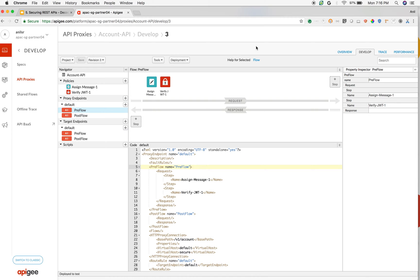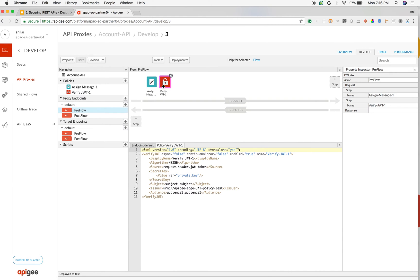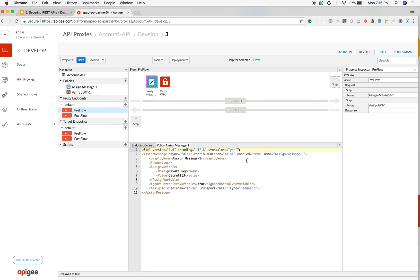So what I am going to do is I am going to use the same API to demonstrate the decode JWT policy before you verify the JWT token. To do that, I am going to simply disable our existing policies that is verification of a JWT token. I am going to change the enable to false, both the policies.